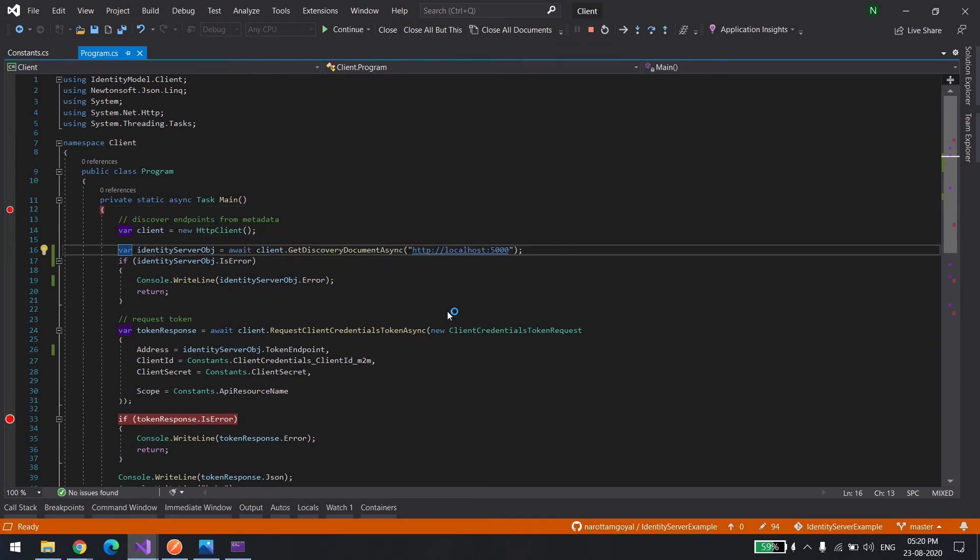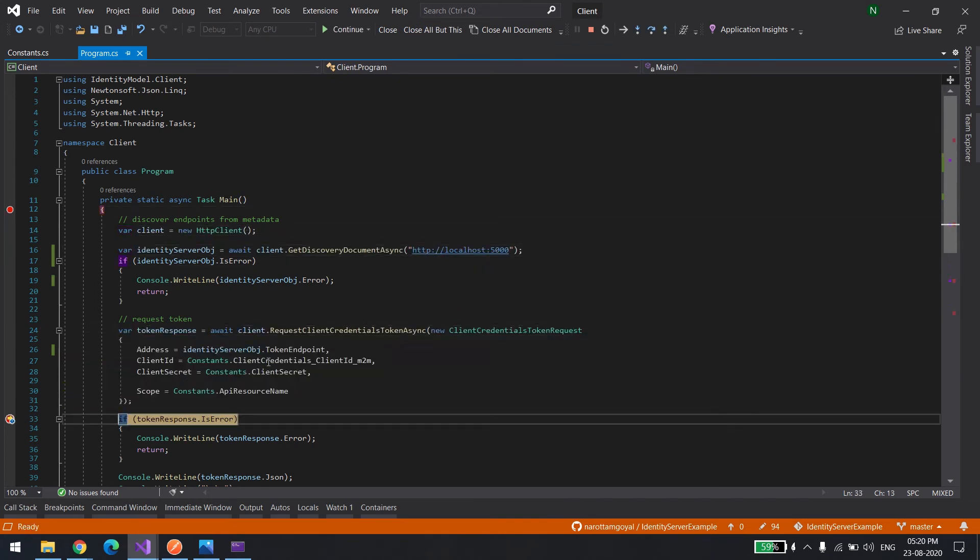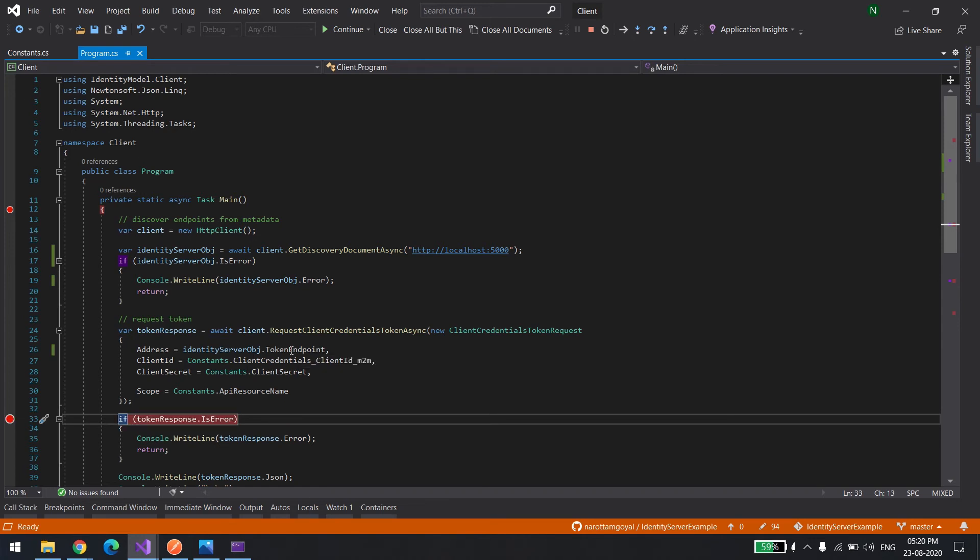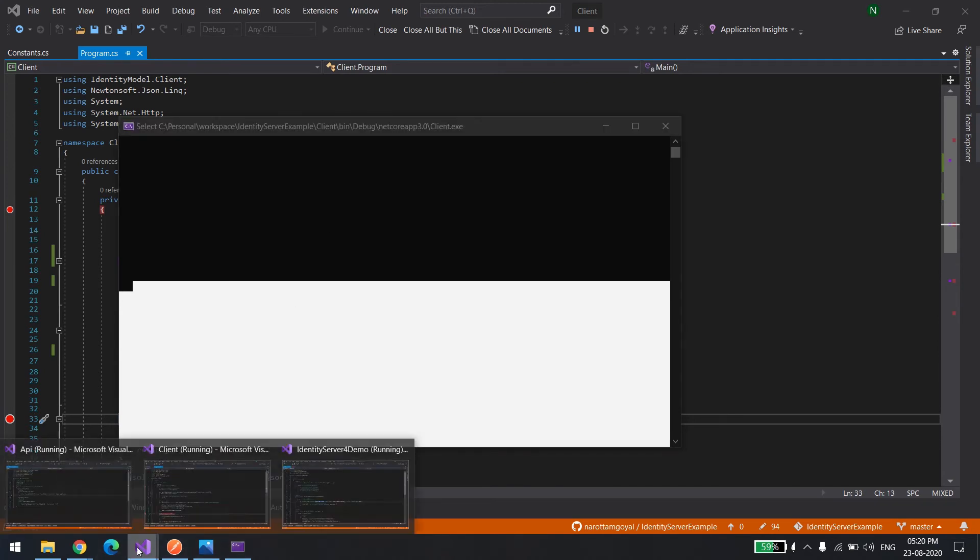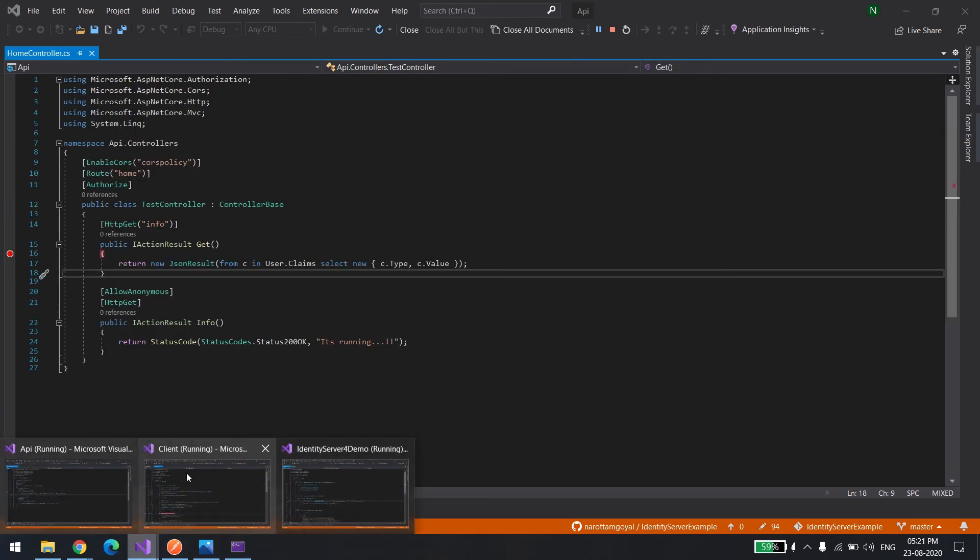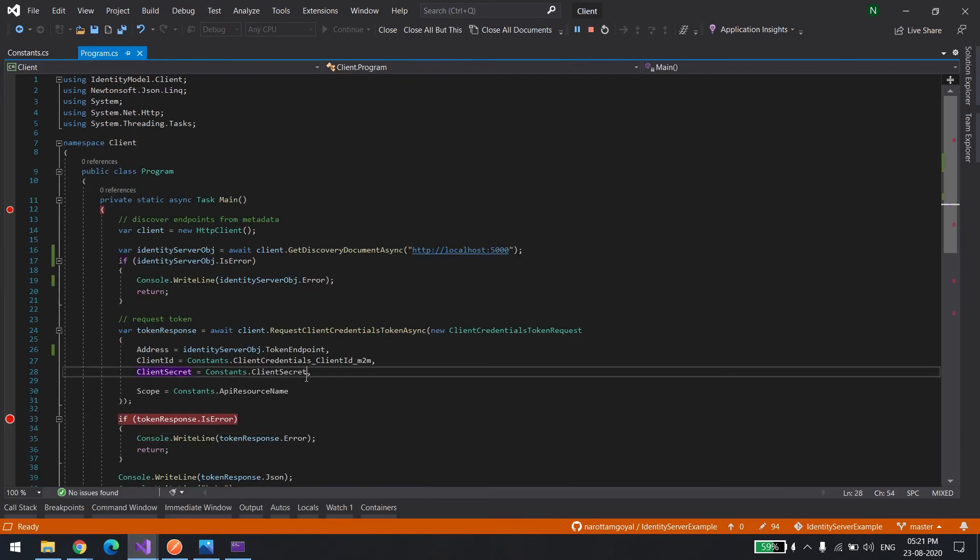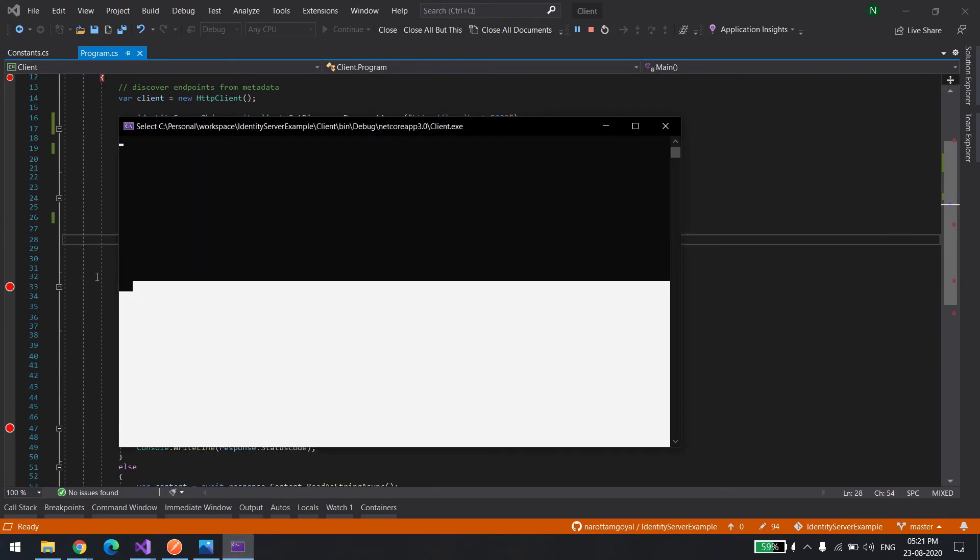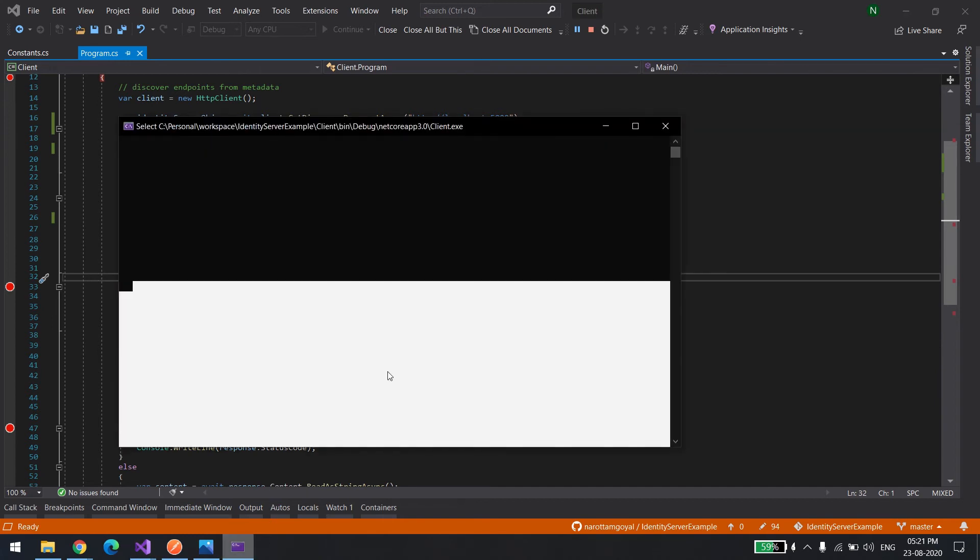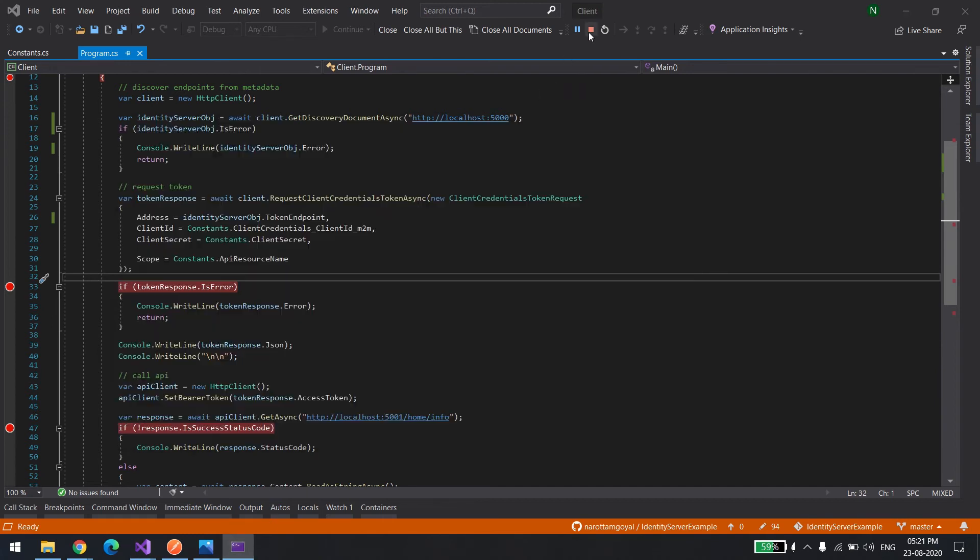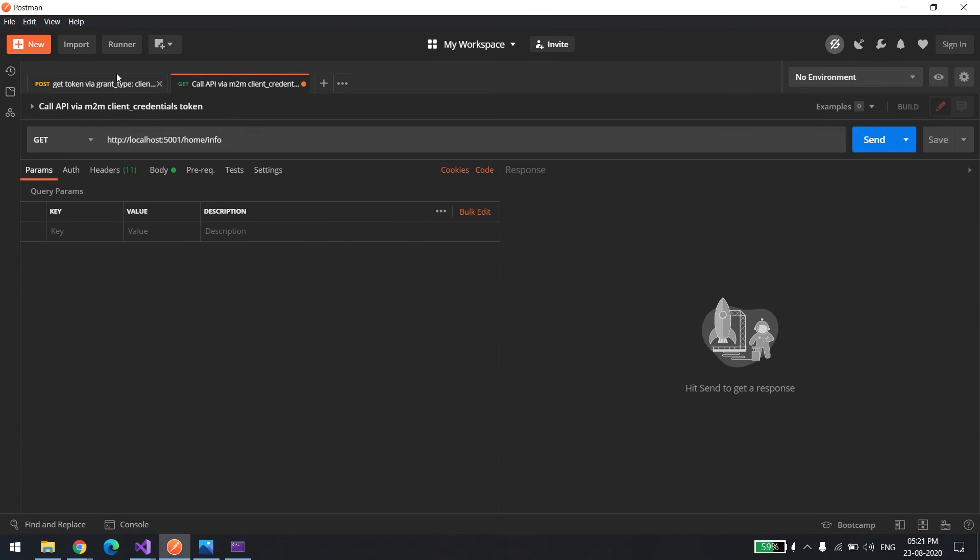From the code, what we were trying to do internally: you can see it's pointing to the same URL, /connect/token. I'll release this.